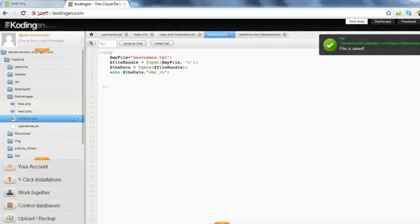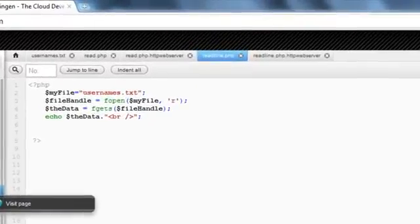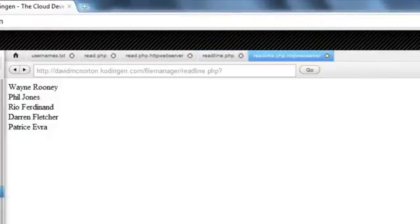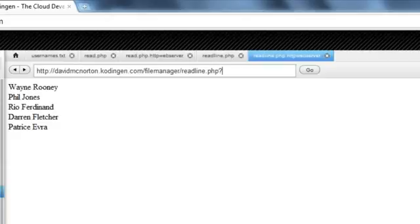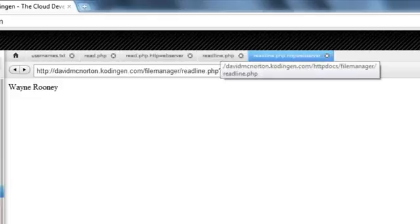And if we just visit there now to refresh that, you can see it just returns the first name. So, so far, it's not really any different from the read function.